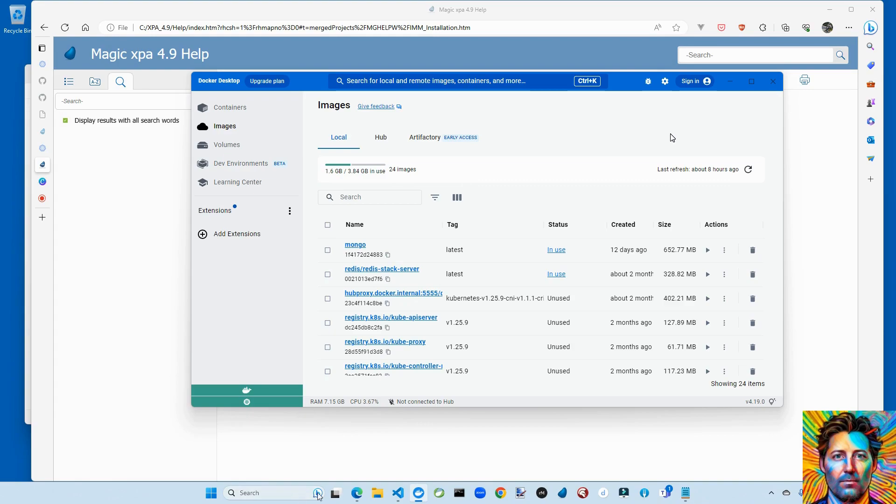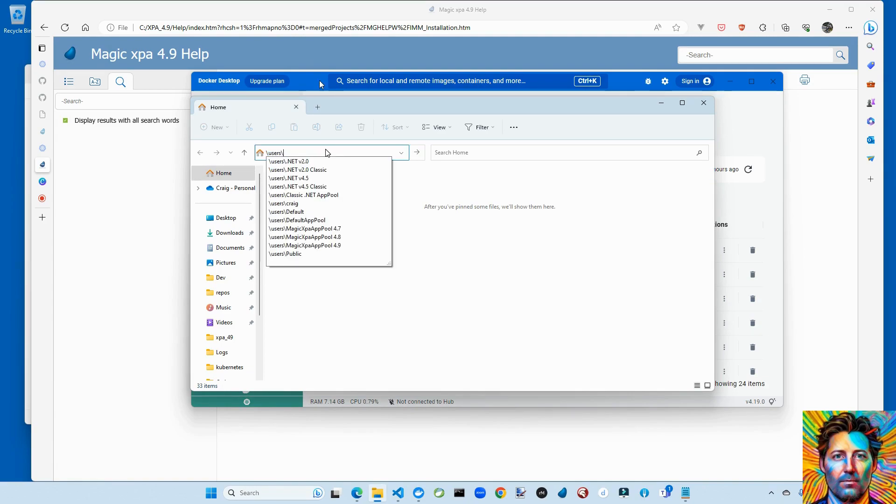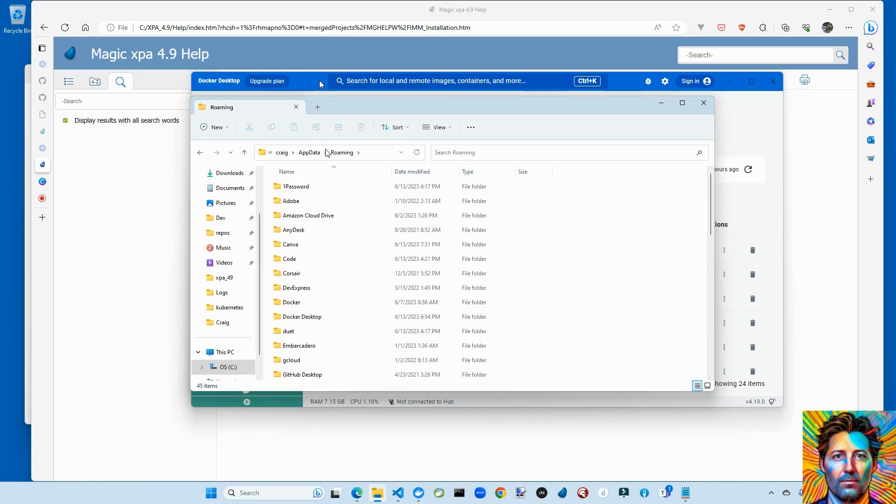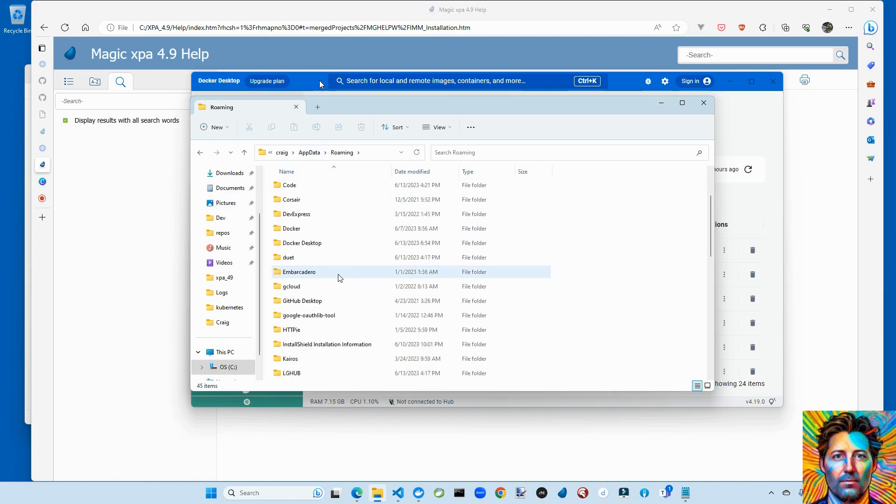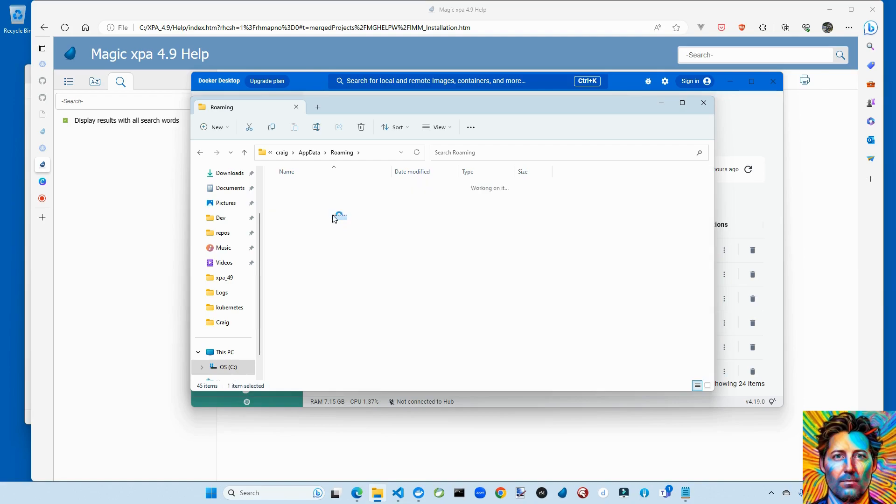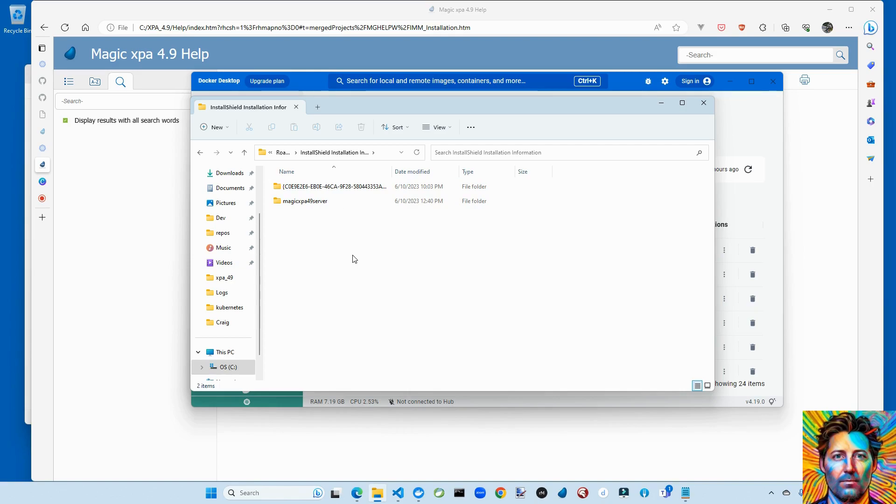And what you're going to do is you are going to access your roaming profile. So within your roaming profile, there's an install shield installation information folder. And here you will find a folder for everything that you've got installed. One of these will be Magic. Find the one that's Magic and then delete it or rename it, as I did here. And you can install the XPA server product as if it's a fresh machine.